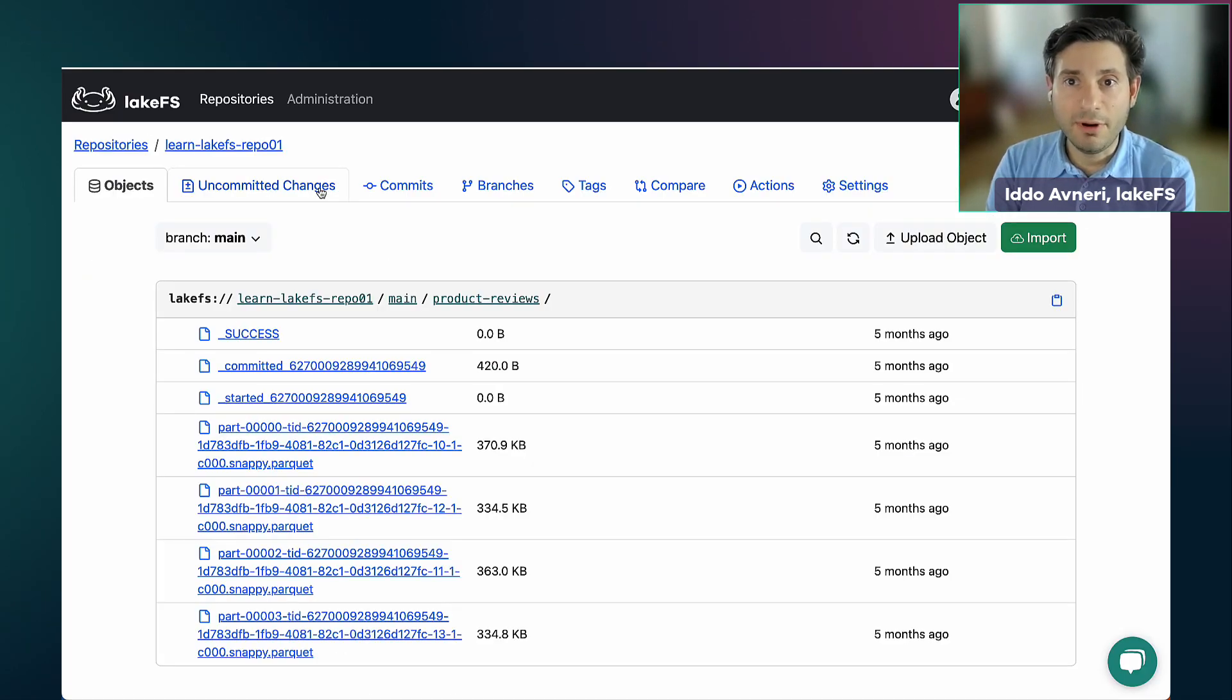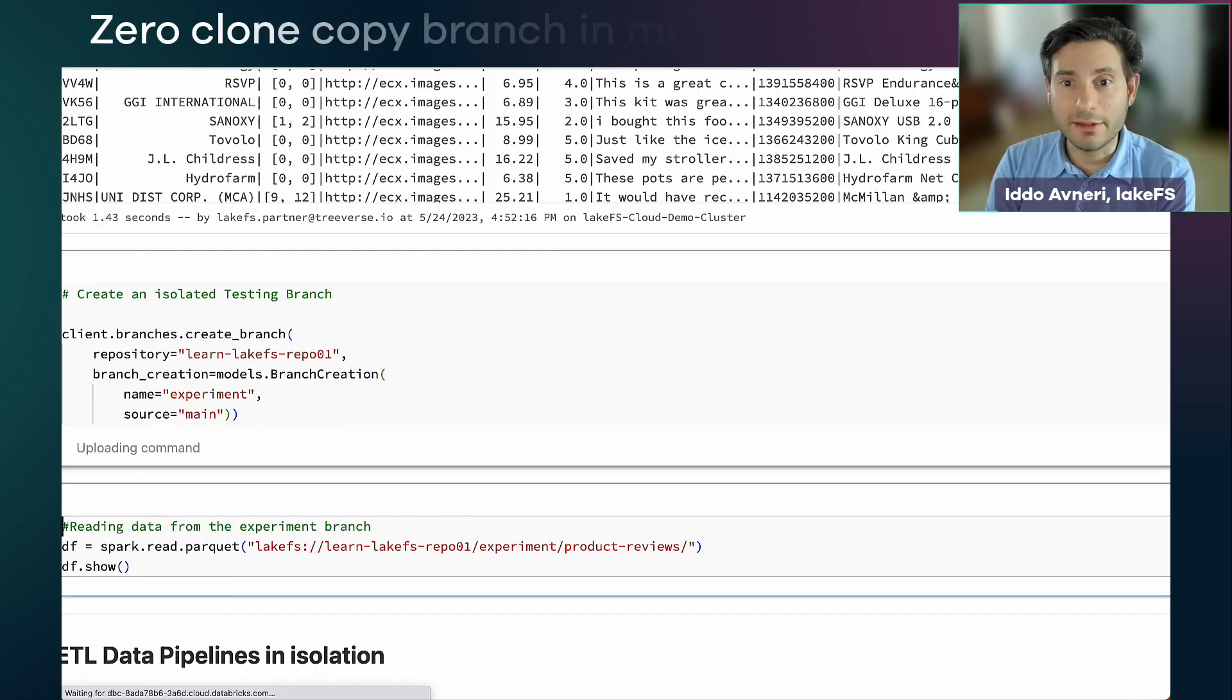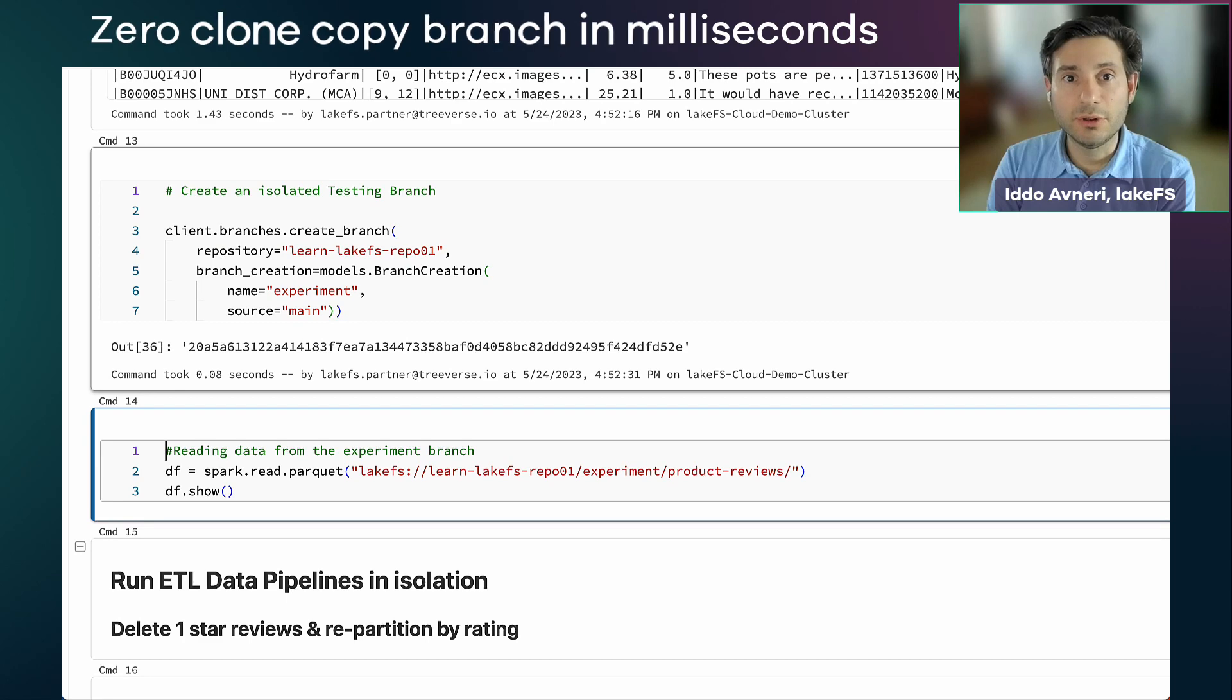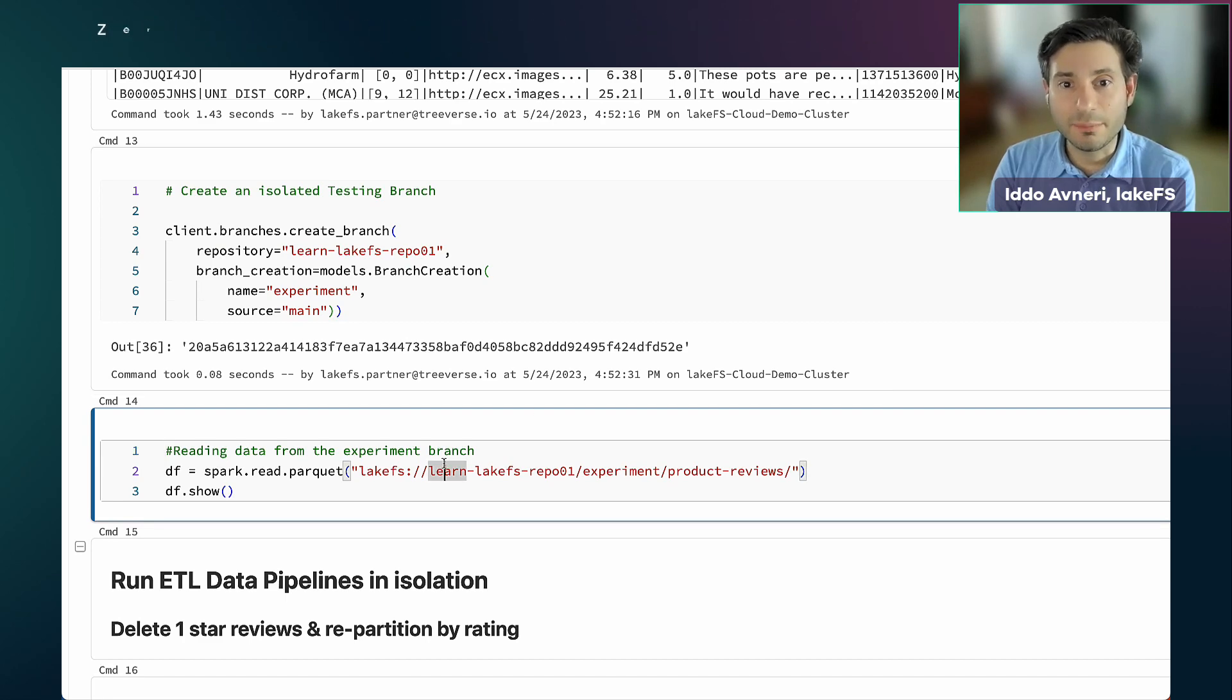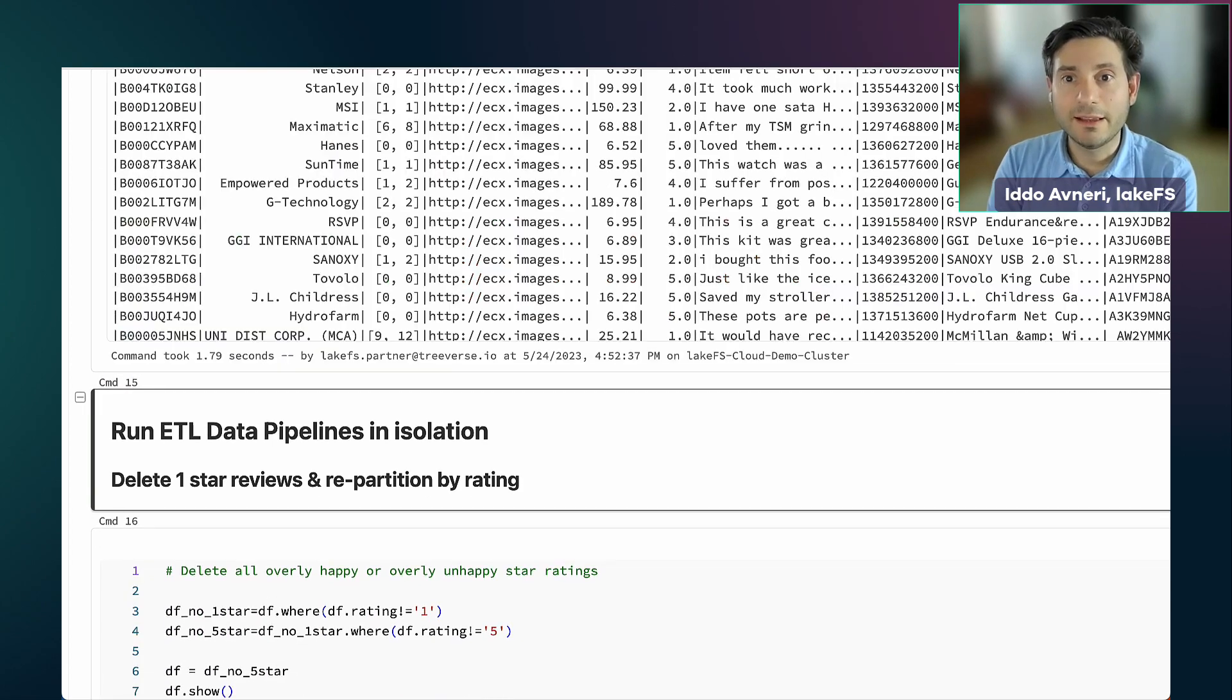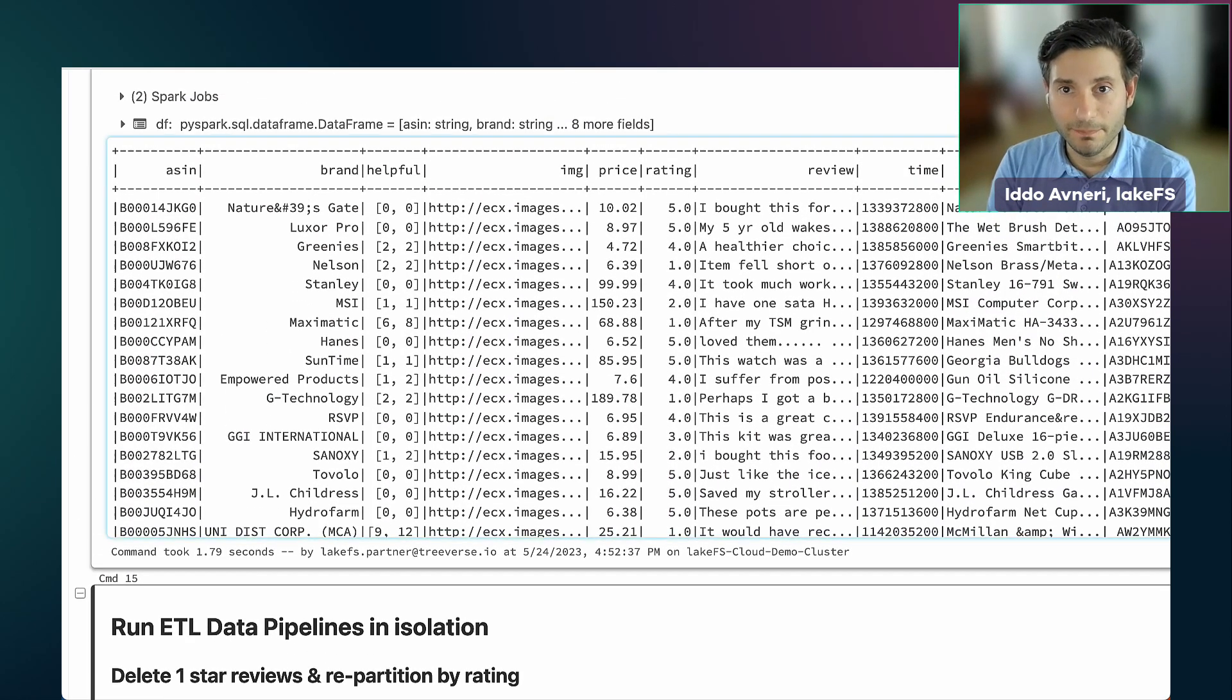Now, I can create a separate branch, i.e. copy in a zero clone copy my production environment to an isolated experiment branch. If I query that branch, I will of course get the exact same results as what I had before.